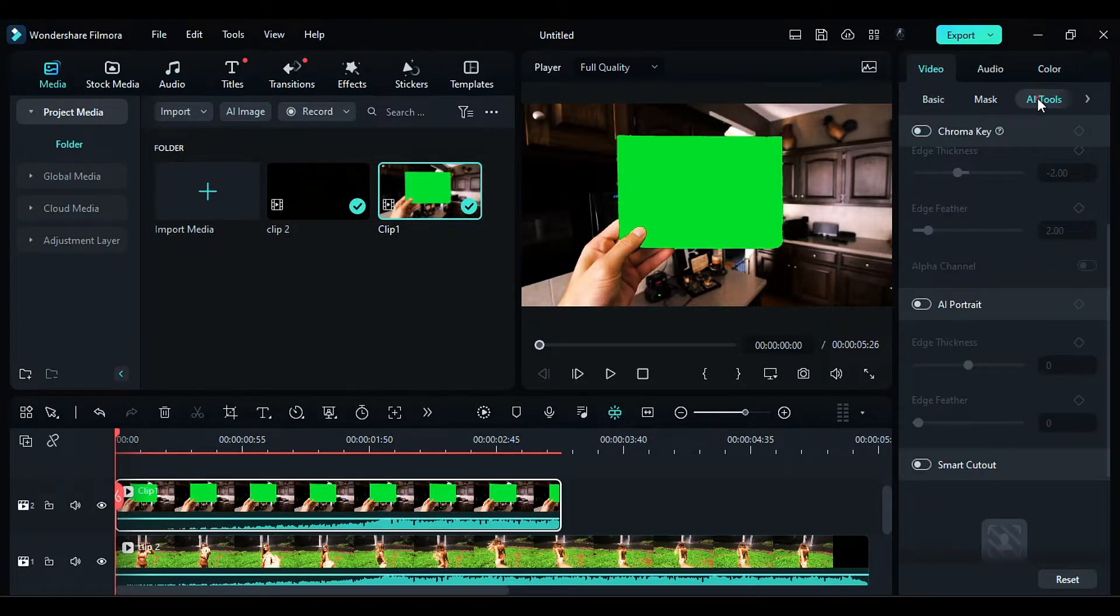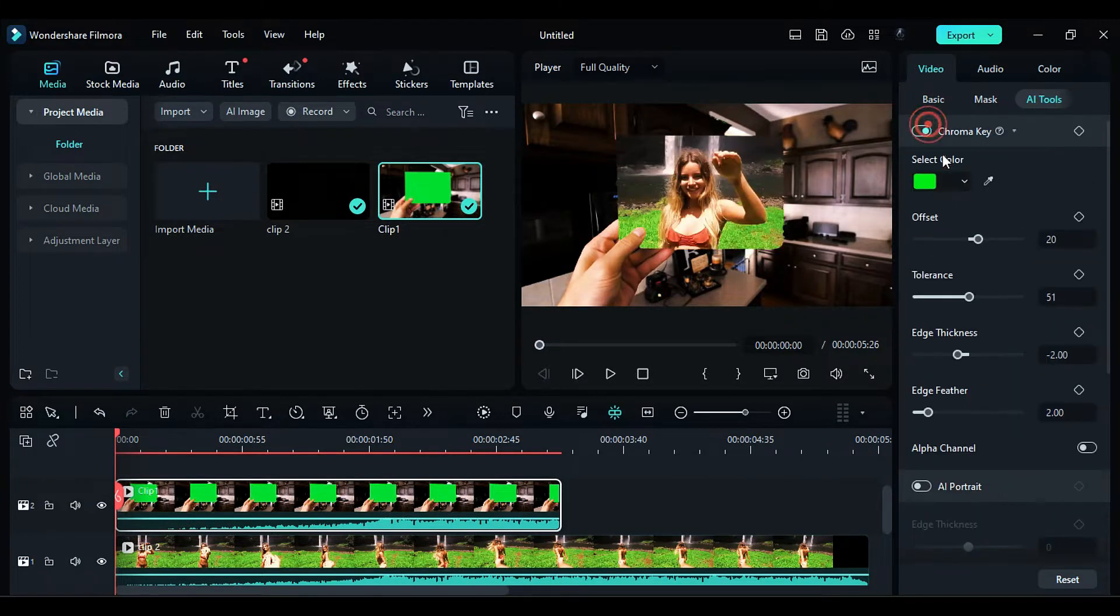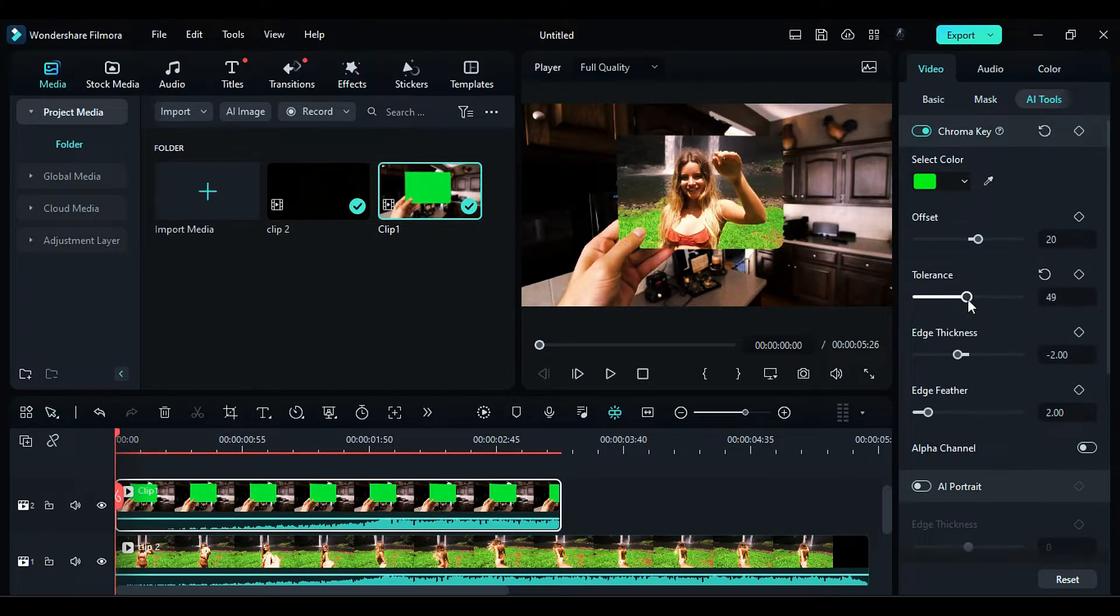Next, navigate to the video editing options and find the AI tools. Use the chroma key feature to remove the green color from the footage. Adjust the tolerance and edge feather settings as needed.